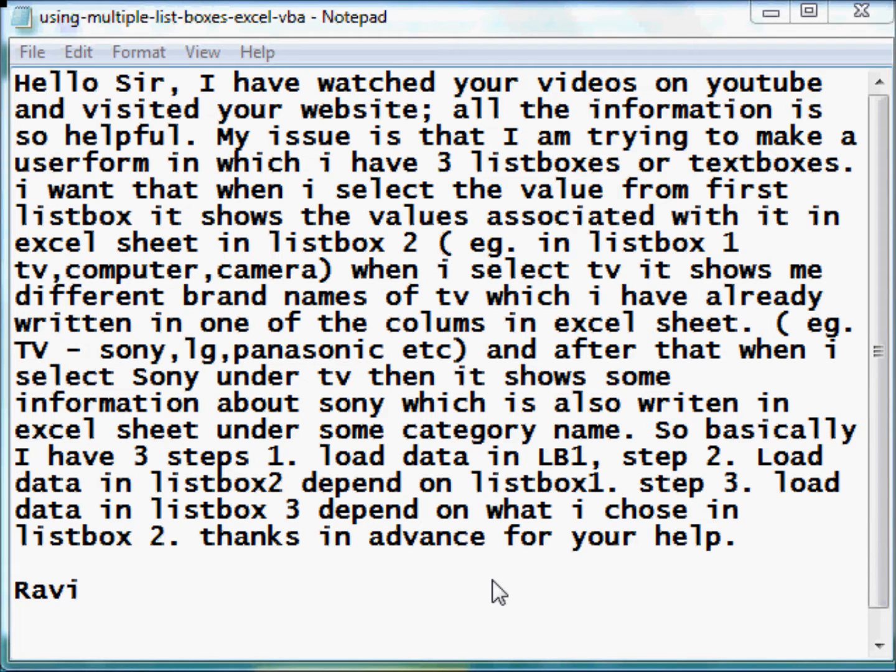Hello and welcome back. Here is a question by one of our website visitors, Ravi.